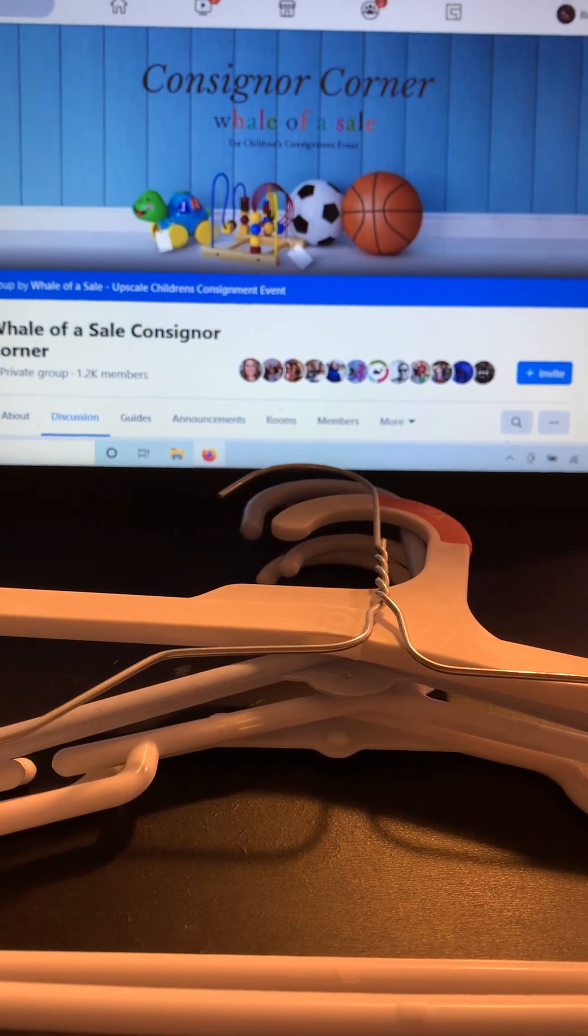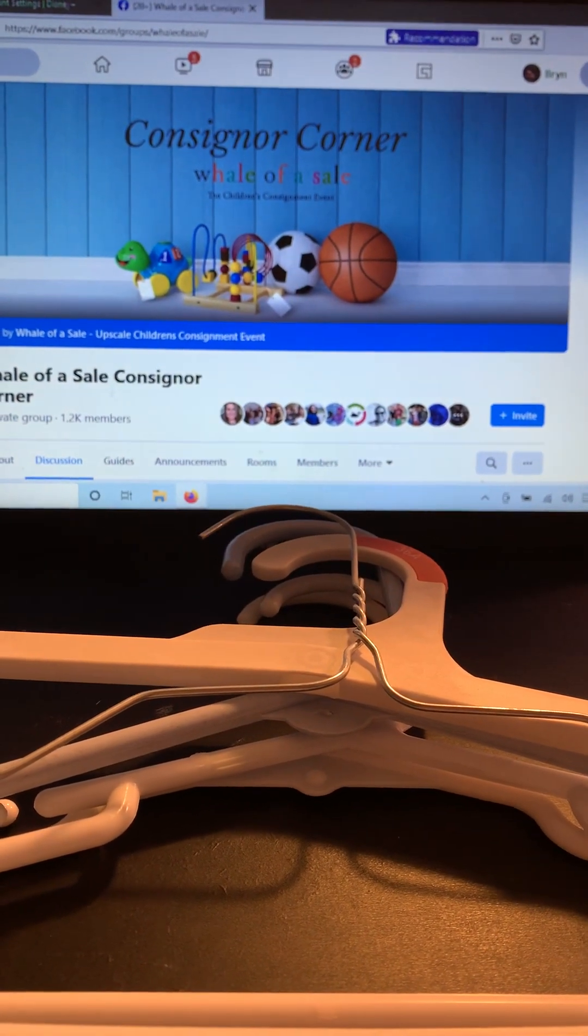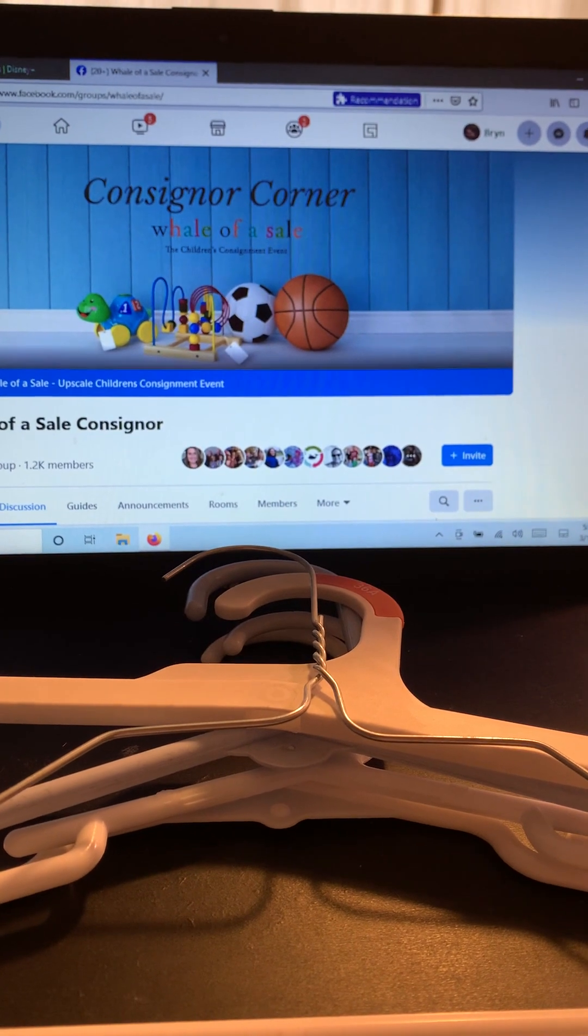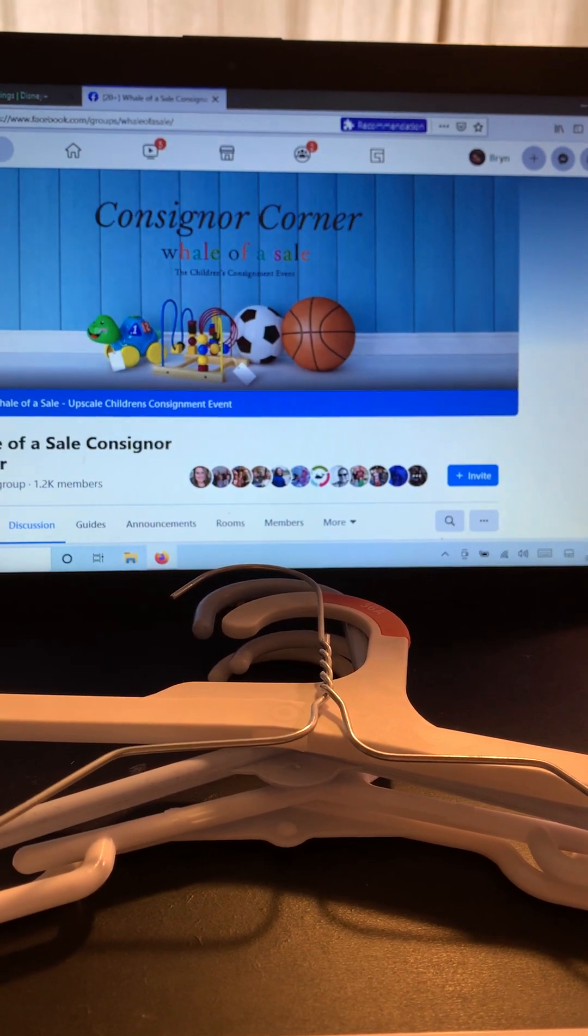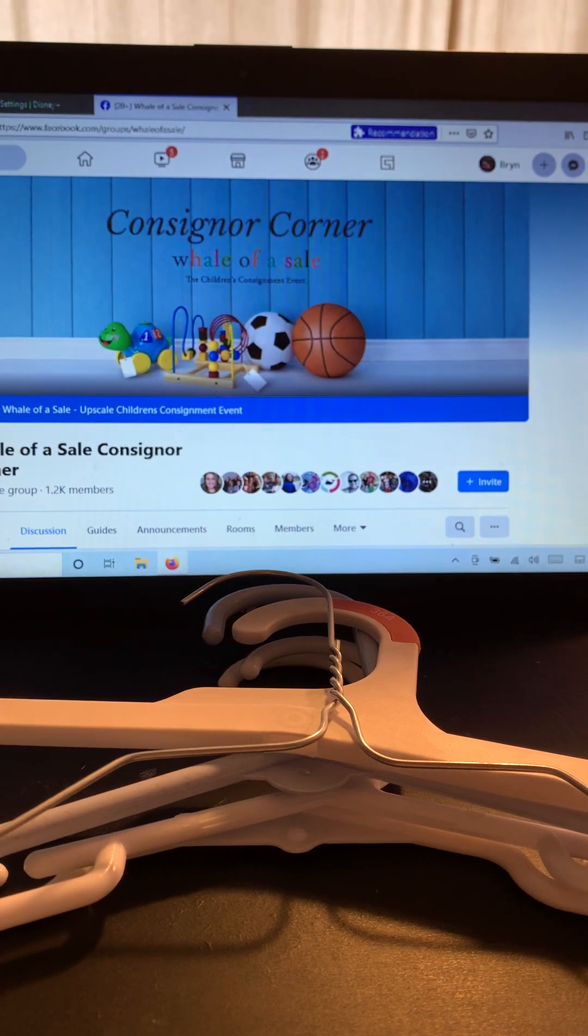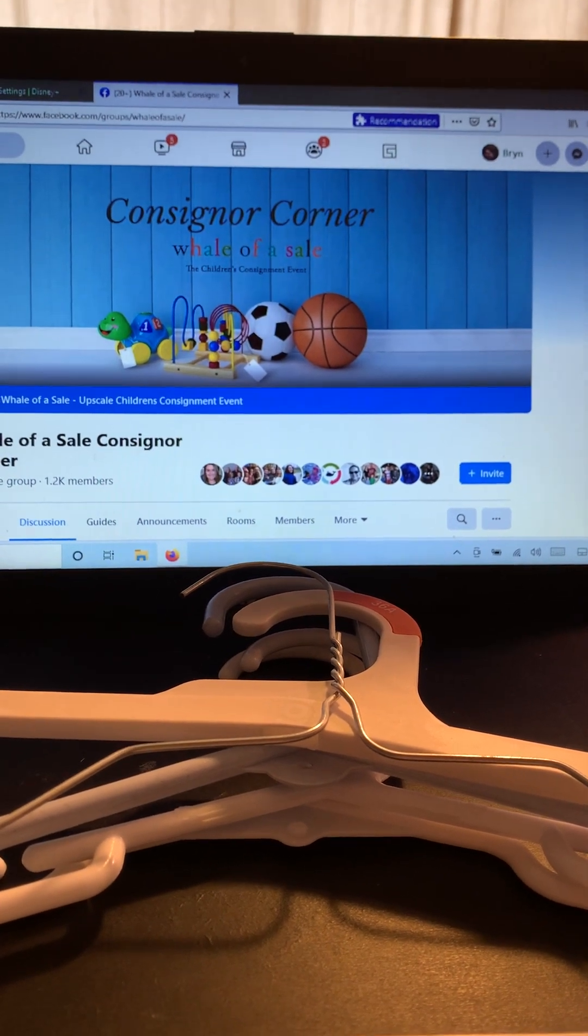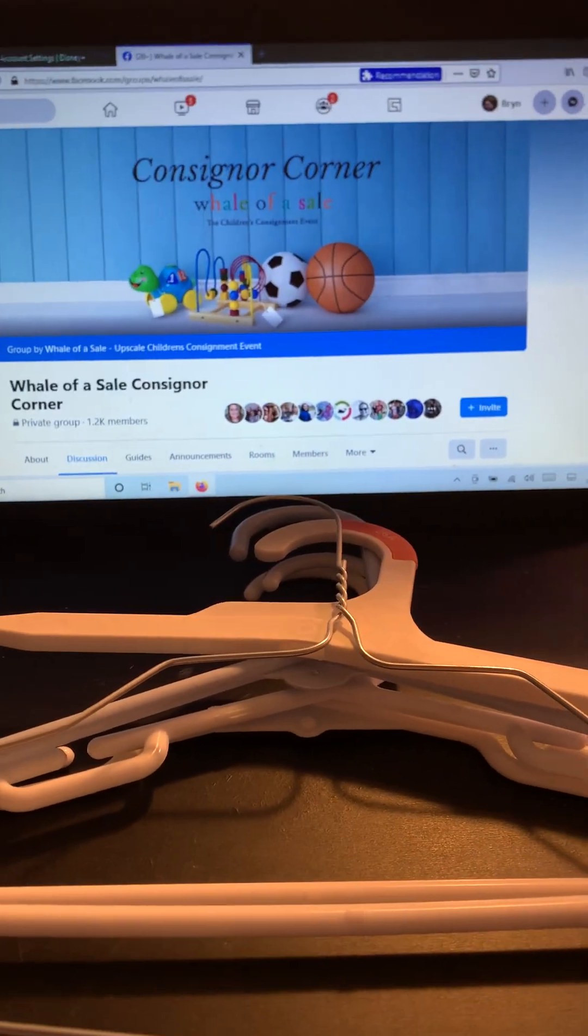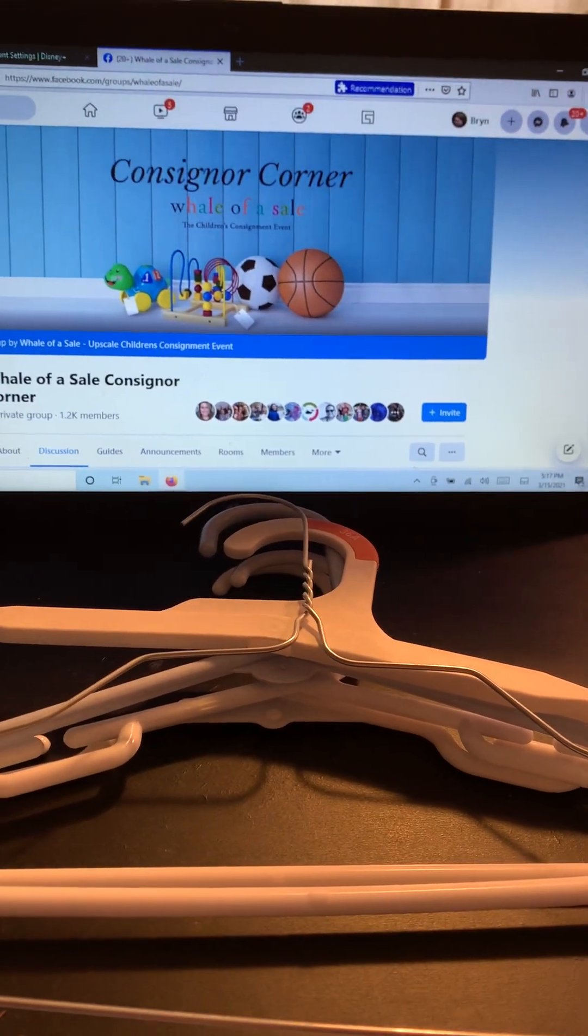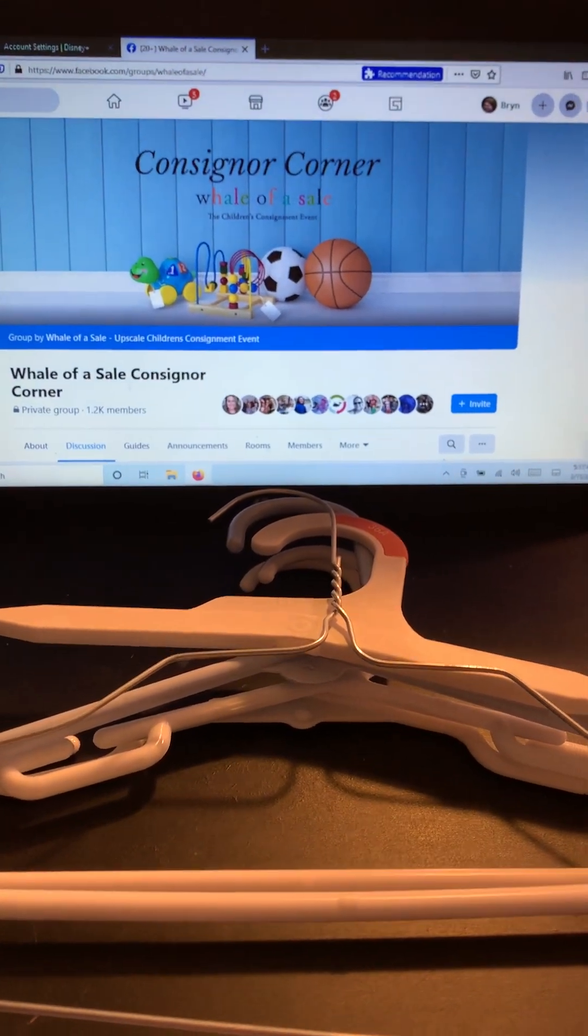Hi, Wheel of Assail Consigners! This is Brynn with the Clothing Directors team, and I am going to do a couple of videos here this evening about hanging things on hangers. I tried to do one whole video, and it just didn't work today. I spent quite a bit of the day working on it, so I'm going to break it into a little bit. So this is about the hangers themselves.